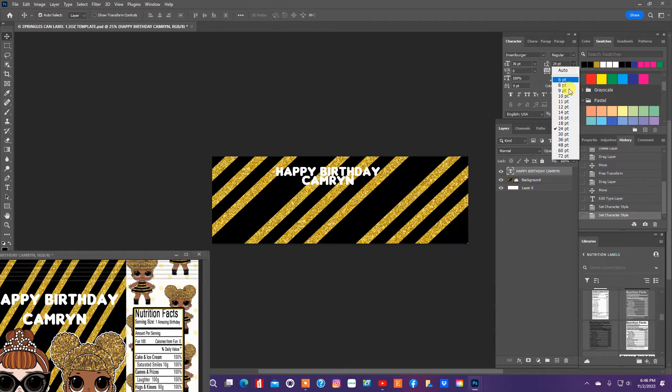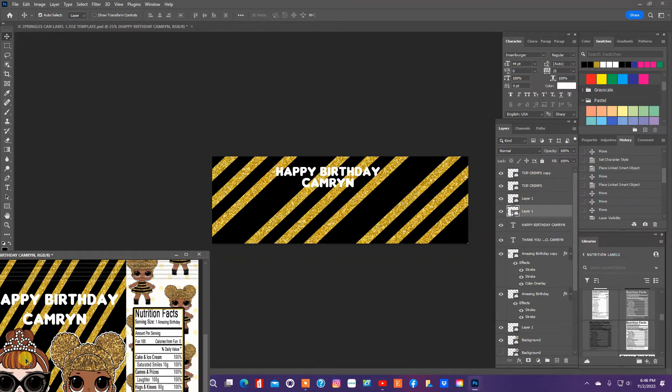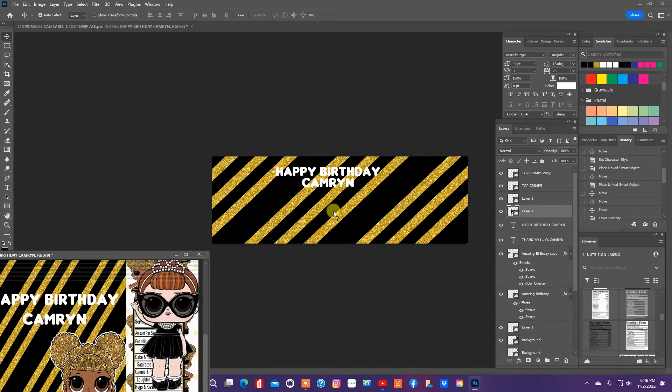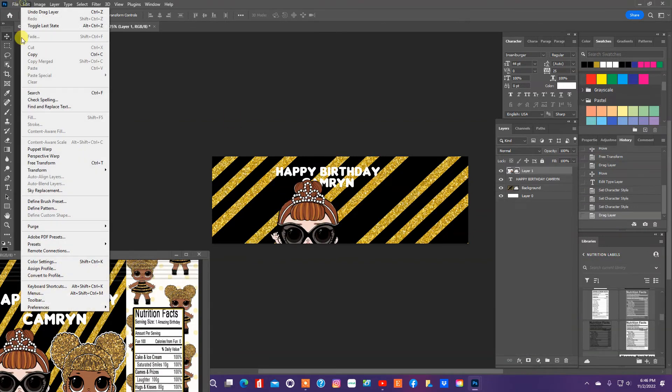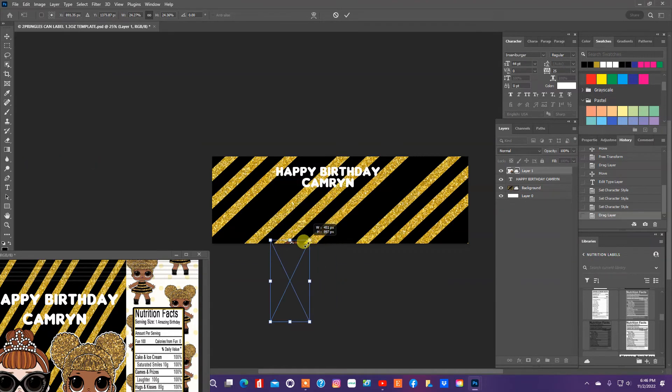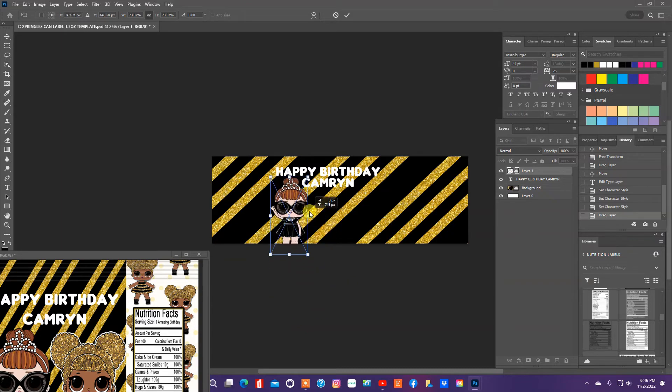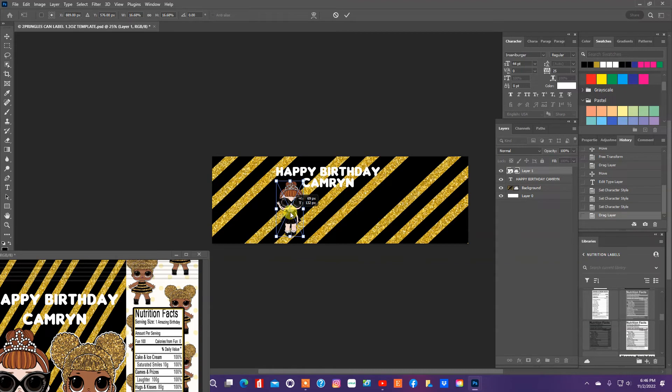But I'm going to take the font size down to 36 and the spacing between the lines. I'm going to change that. Now I'm going to pull in the LOL dolls, and I'm going to resize her through transform and hold down the shift key and the left button on the mouse and just resize it.